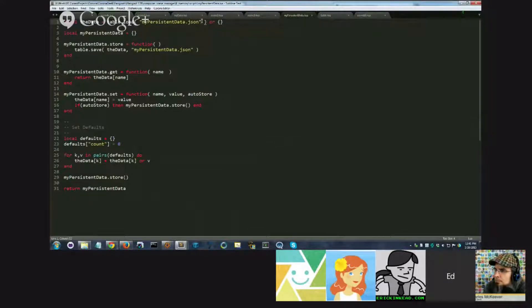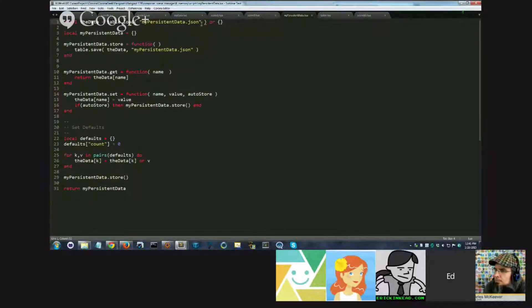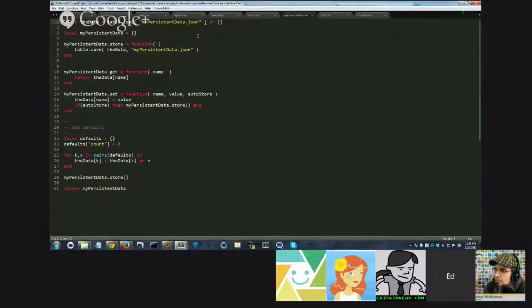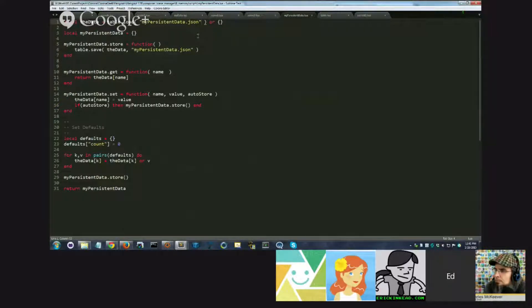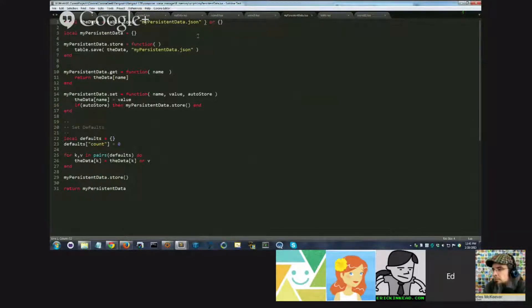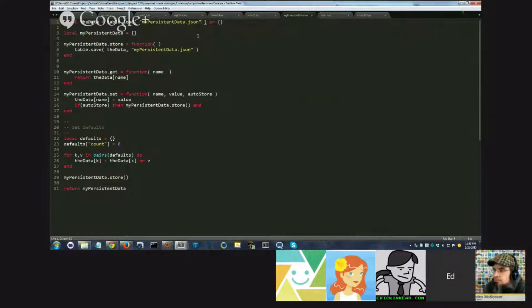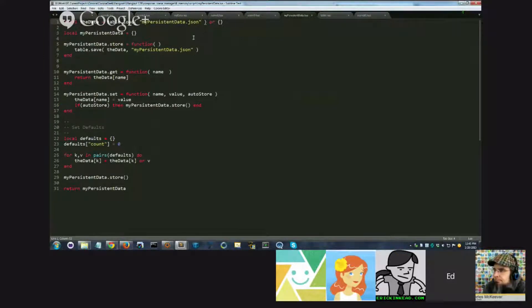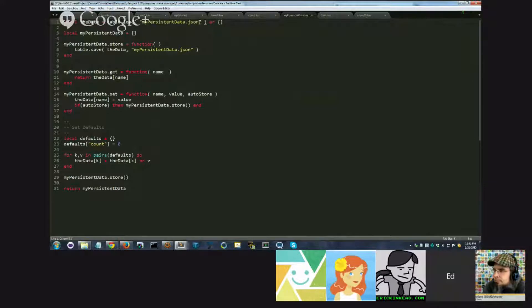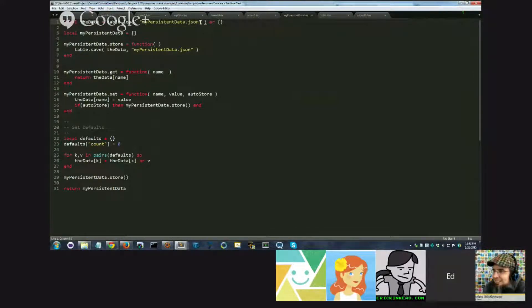And so what this does is by default it looks in the documents directory, which is a special directory that Lua has available to it, or not Lua, but Corona, for storing files, for reading and writing files forever and ever to be stored as long as your app is on the device. If you delete your app, then everything in the documents directory can delete it also. But the documents directory can otherwise be considered to be permanent storage for your app.